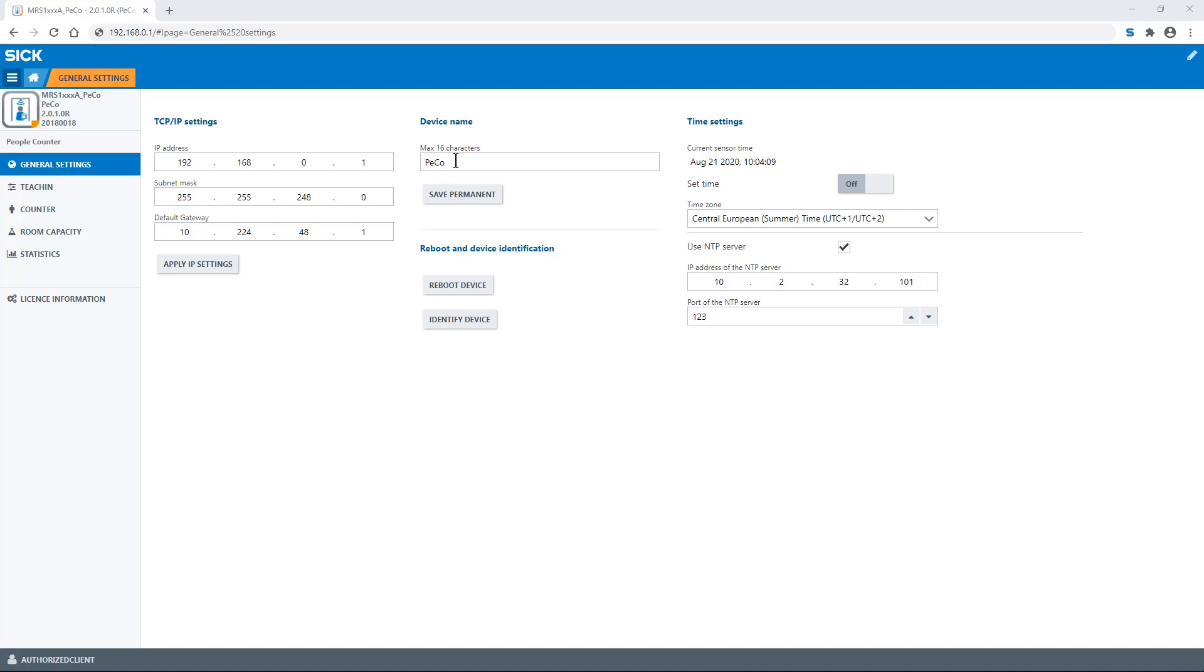In addition, there are buttons for commonly used functions. A reboot device button to restart the device and an identify device button that is especially helpful when working with multiple devices.